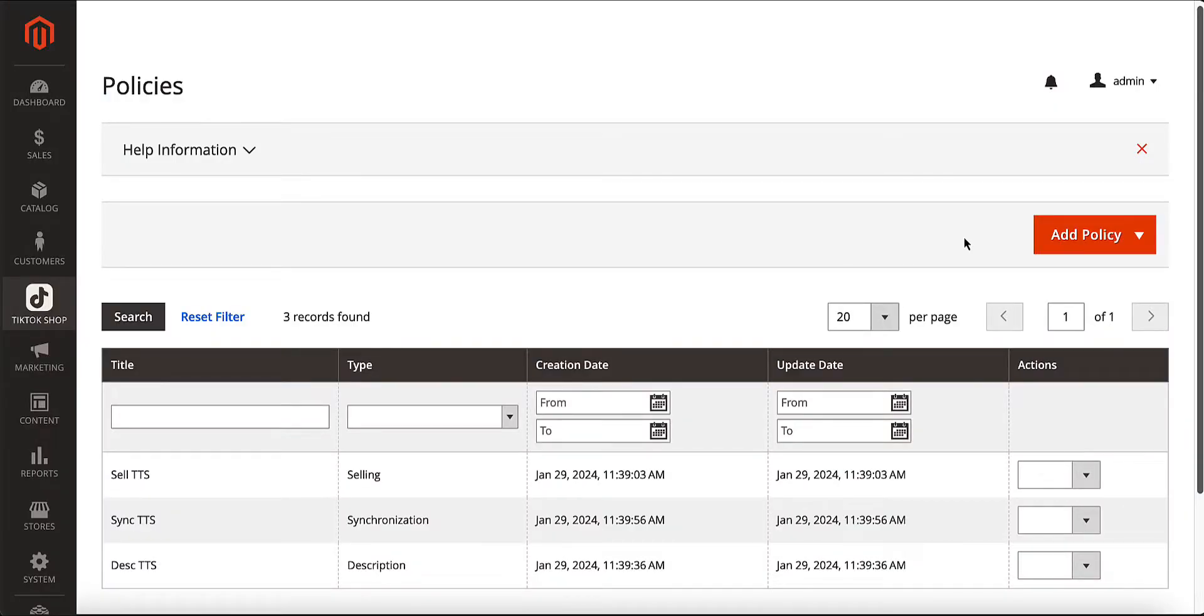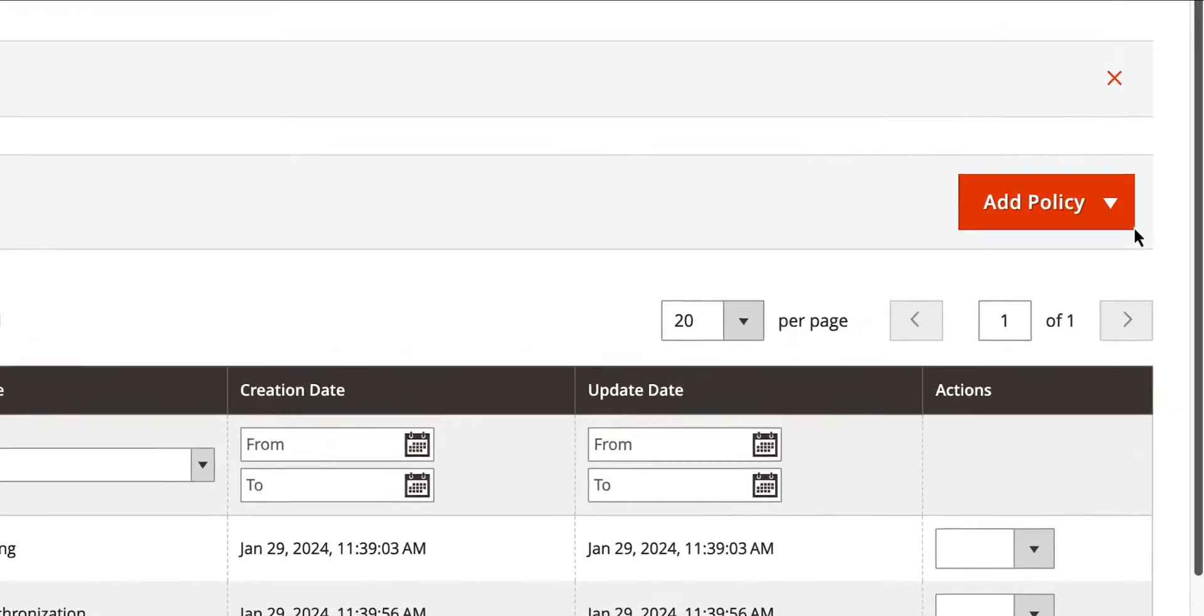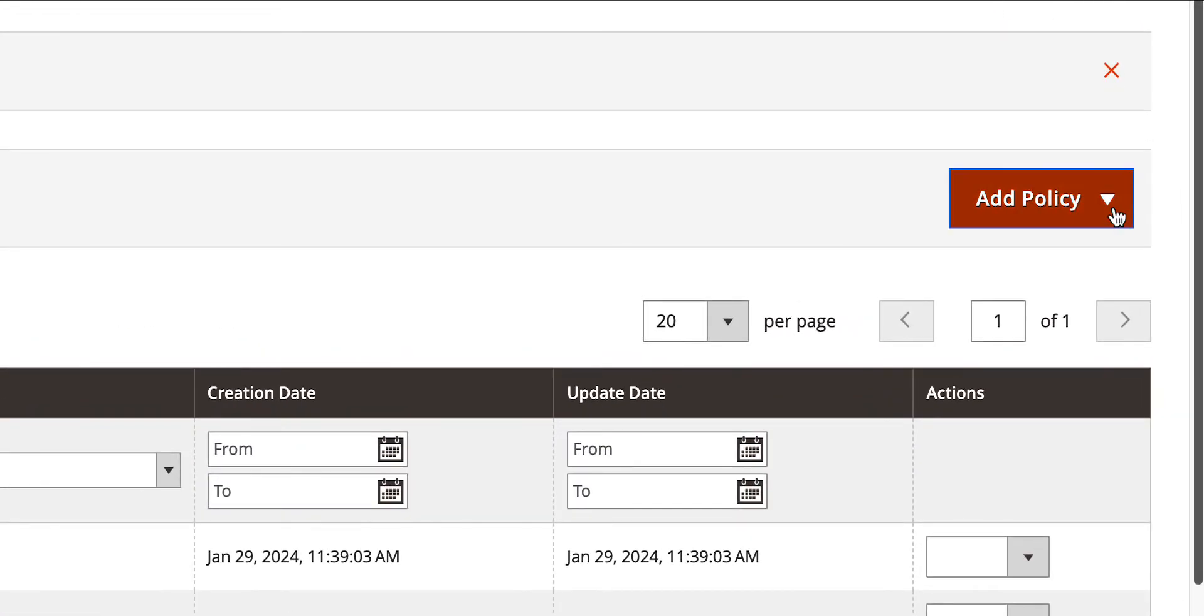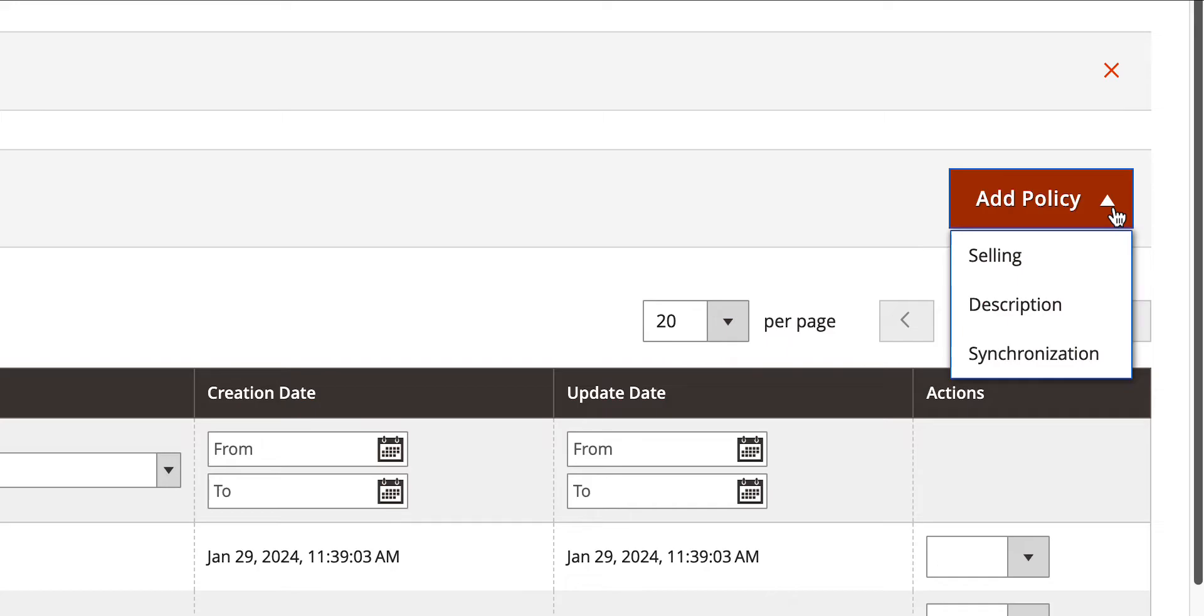When listing your products, you can go with the default product settings or fine-tune them specifically for TikTok Shop using dedicated policies.